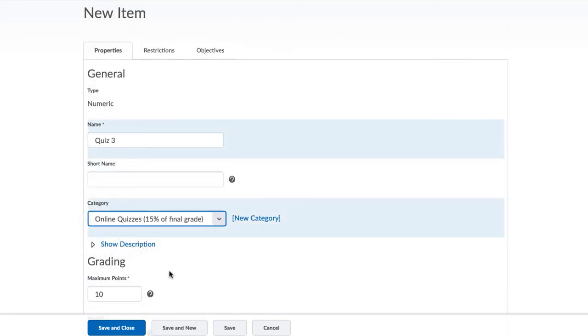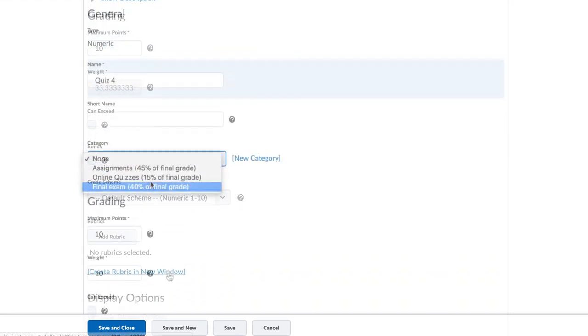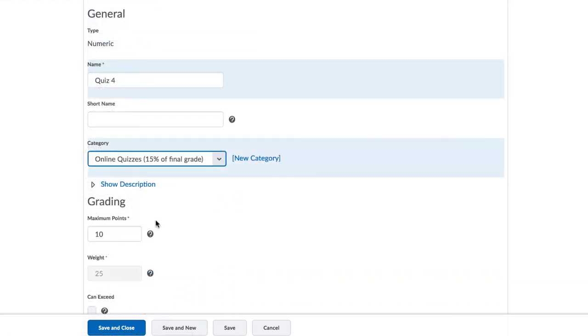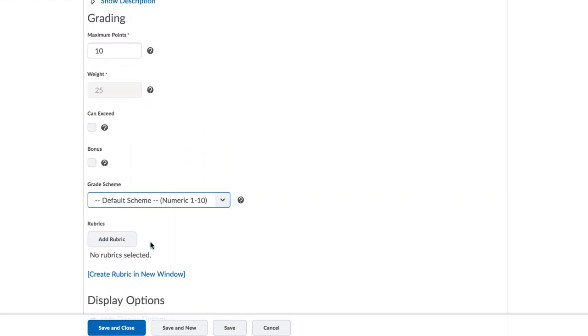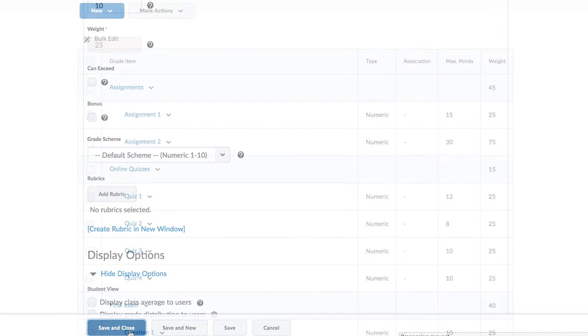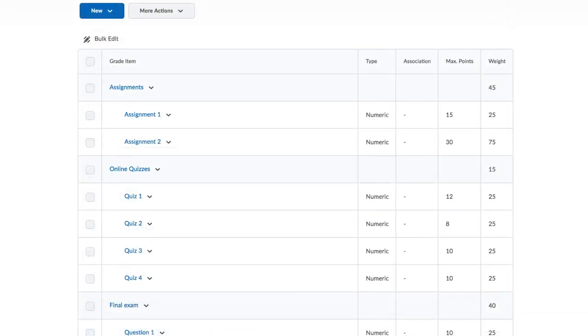You notice that as you add the second, the third, and fourth quiz, that the weight distribution adjusts itself automatically. Each quiz can also count a different number of points, but they all get the same amount of weight.